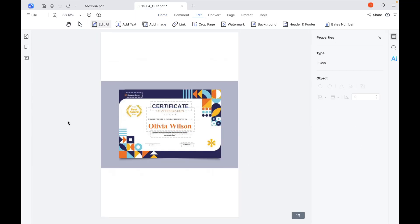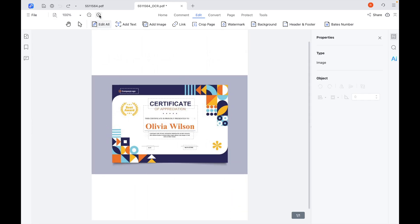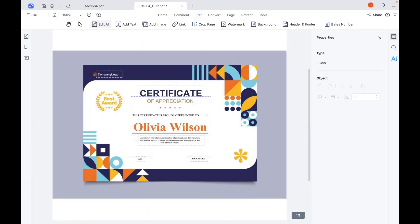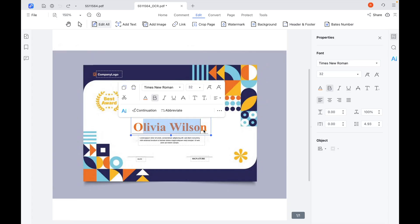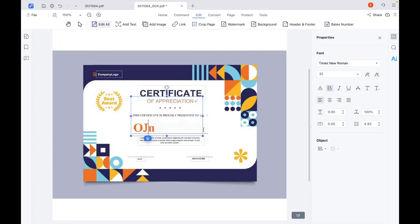Now you can edit the certificate directly: change the name, update the date, fix any text errors, or even add new details. The layout stays preserved, so the certificate still looks original.